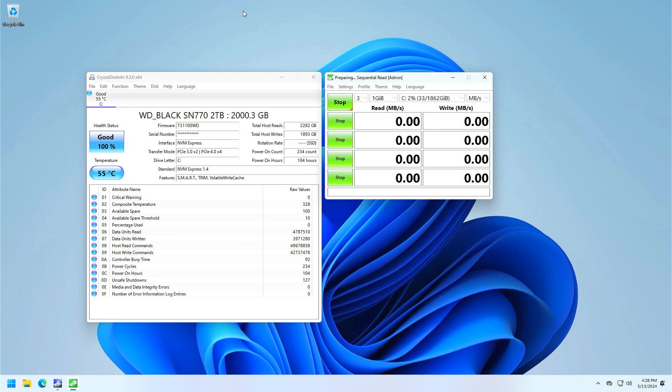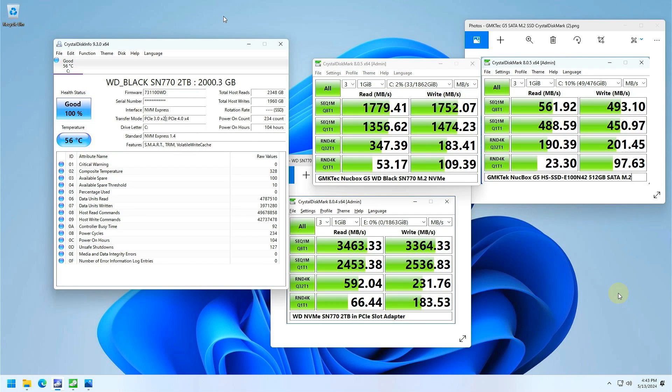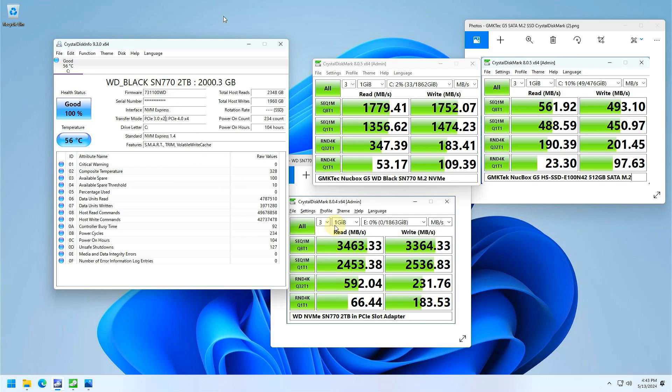Now let's take a closer look at that M.2 NVMe drive. Interesting, you can see here that it says PCIe 3.0 x2. It appears I did not have my microphone on when recording this part about the M.2 SSD, but I do have a screenshot here we can talk around. Over here we've got the Crystal Disk Info for the WD Black SN770 that we're testing in the M.2 slot.